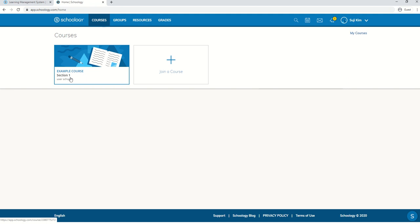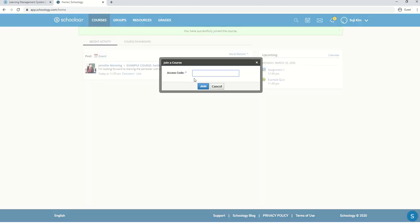If you already have a Schoology account, then you just have to sign in and click on join a course and enter the access code here for your class.